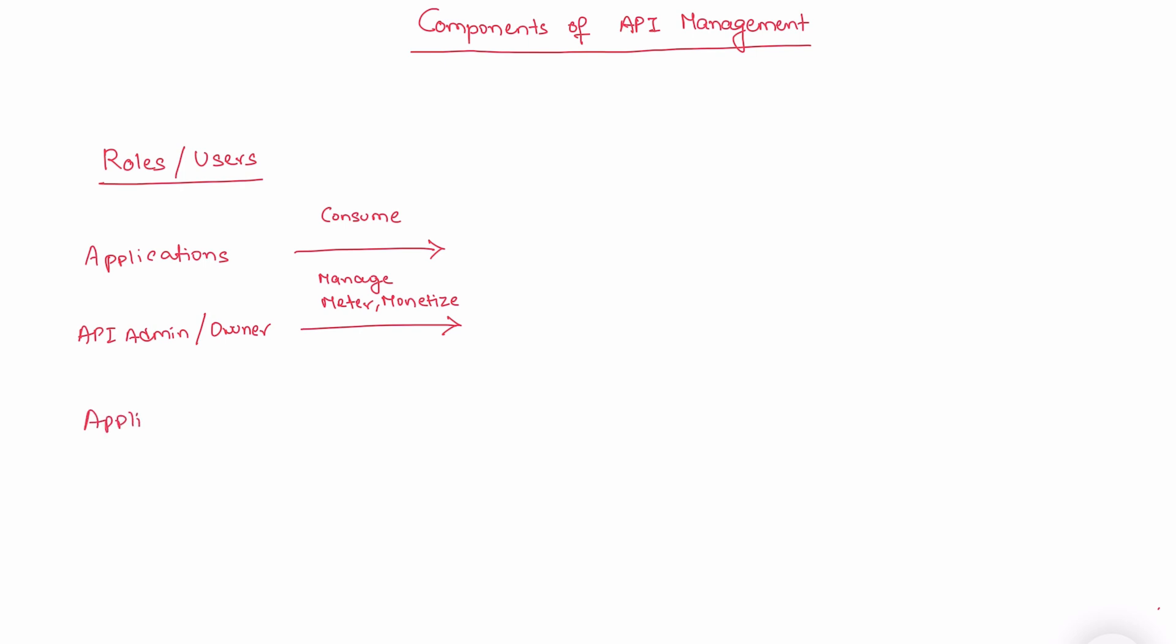The third role is application developer. In this case, application developer tries to engage with API management. The next role or user is API admin or owner who performs analyzing the API performance or key metrics. Another role can be API developer who actually develops the APIs in API management.